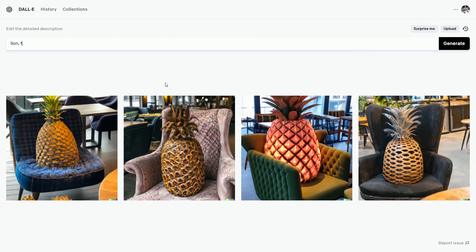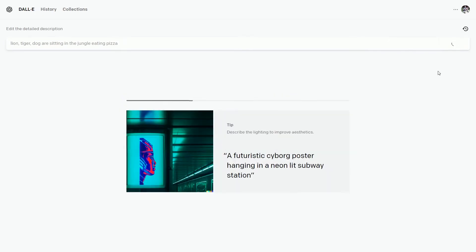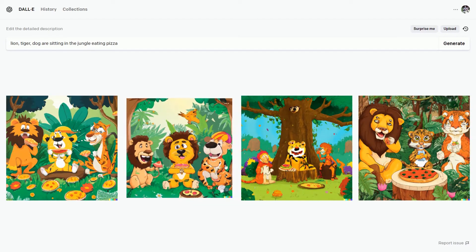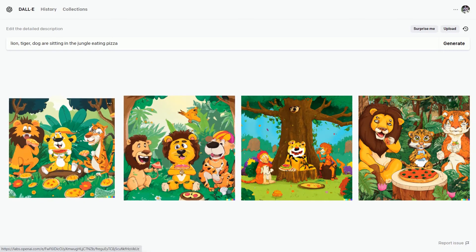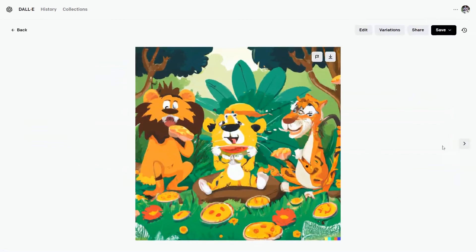Lion, tiger, and dog are sitting in the jungle eating pizza. Hit on generate. Let's see what we get. This is kind of funny. I think because of the description the environment got funny and it created in a playful way.